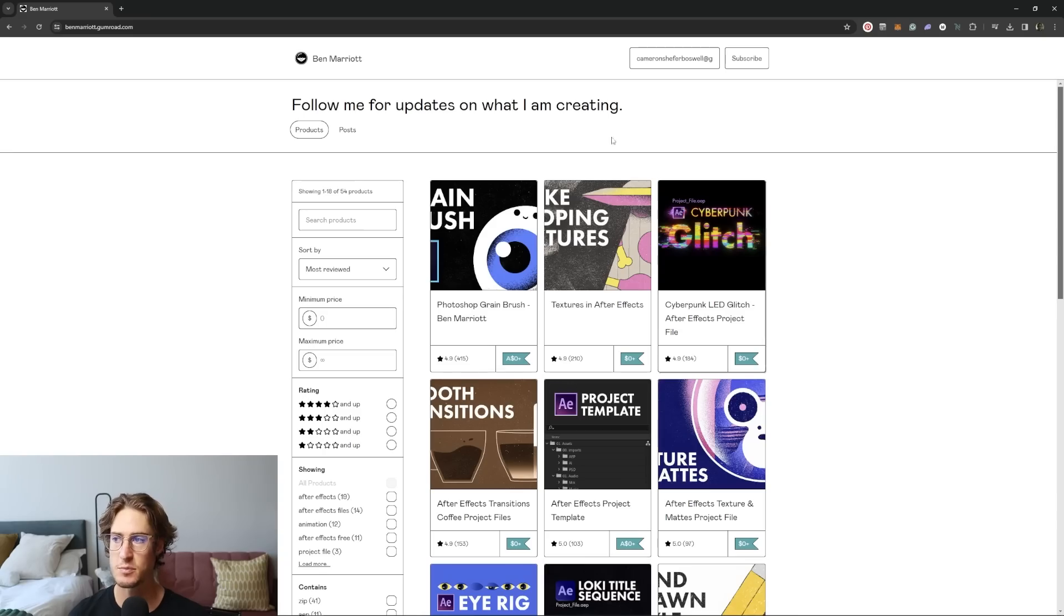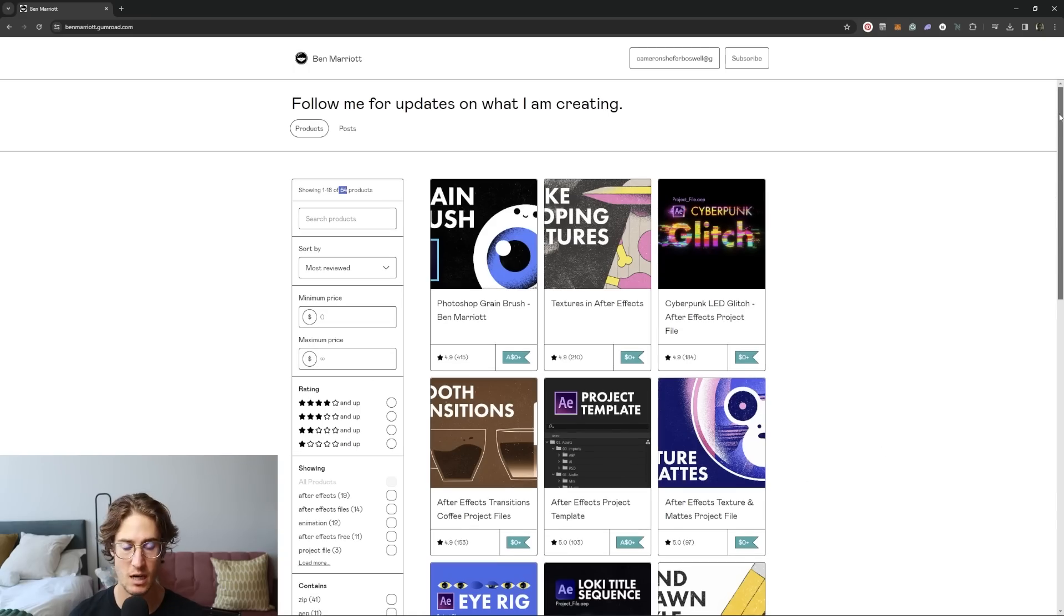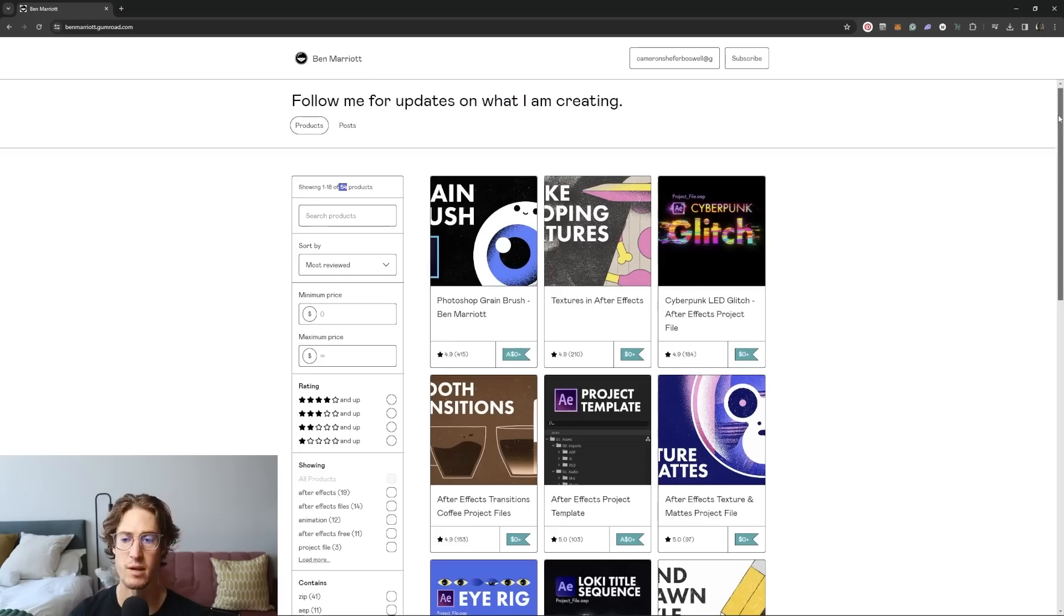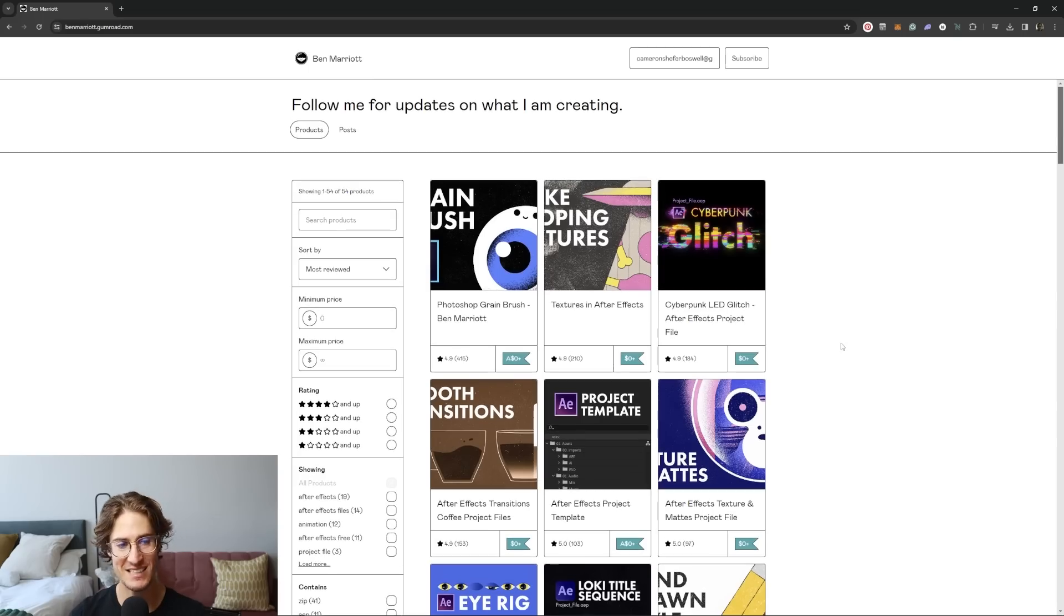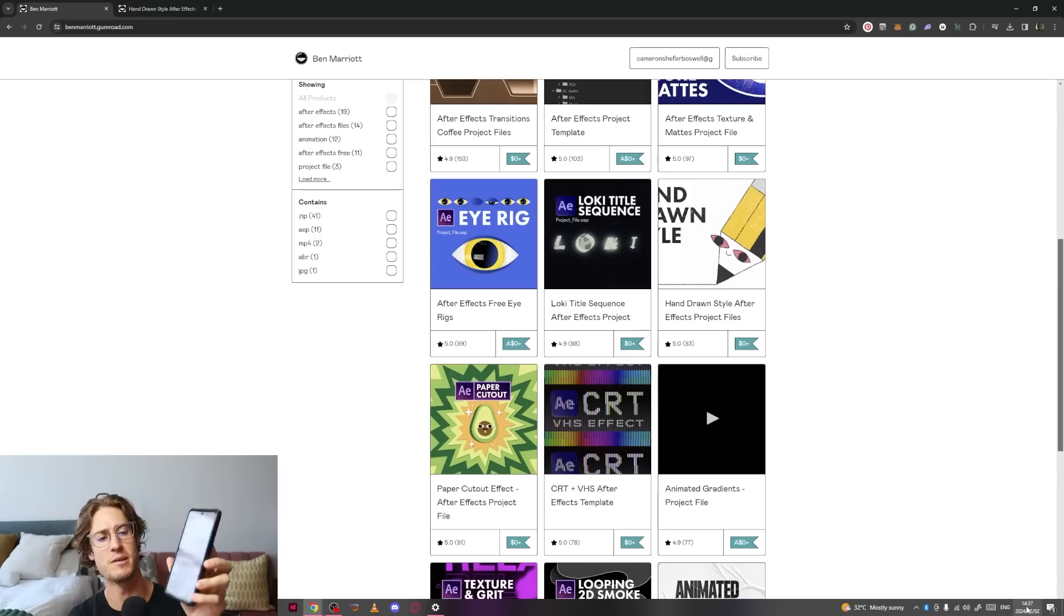So this is Ben Marriott's Gumroad and he has 54 products on here. So we're going to download all of them. And I'm just realizing that this is going to take a really long time. Starting timer.